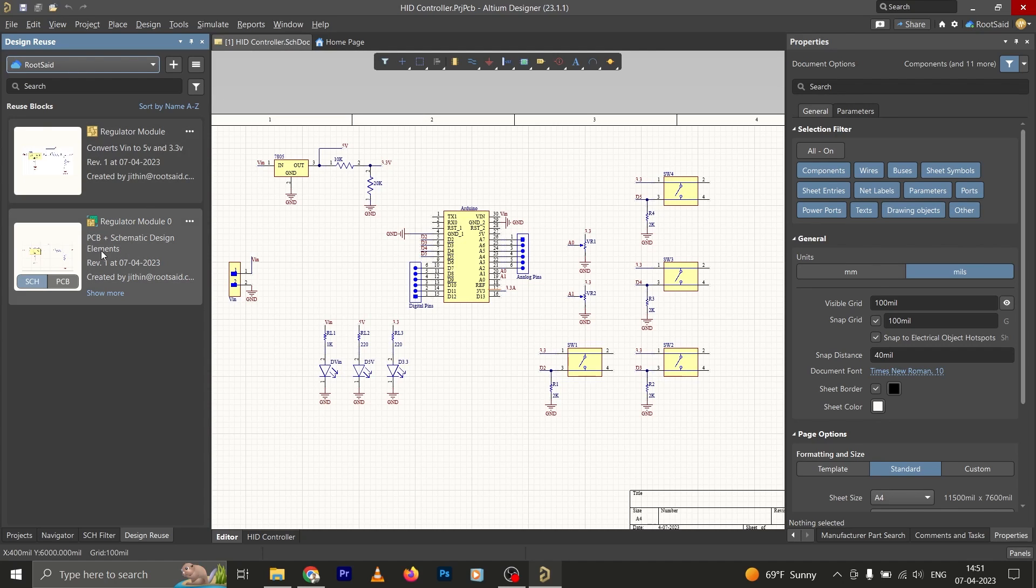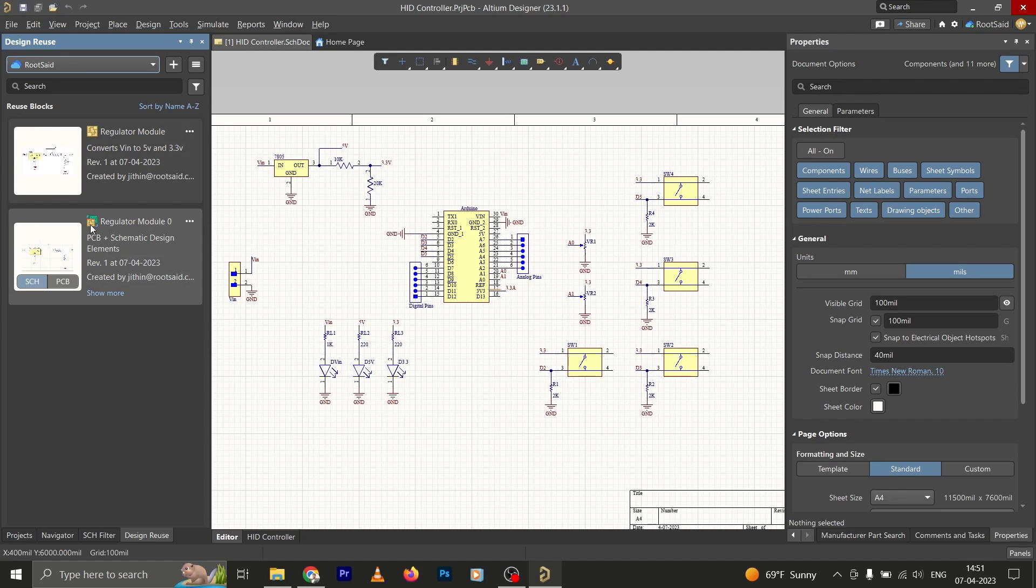What's the difference? Now if you check the icon here, there is a small difference. This one is a schematic snippet and this one is a complete reuse block. This includes the schematics as well as the PCB.